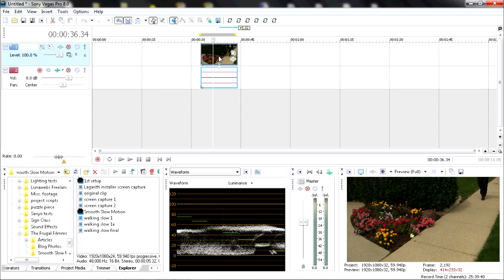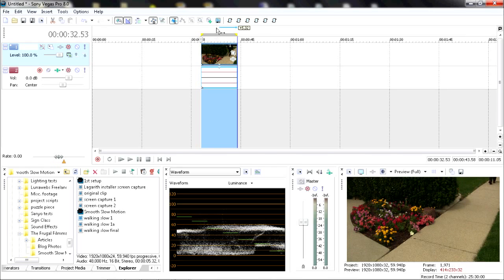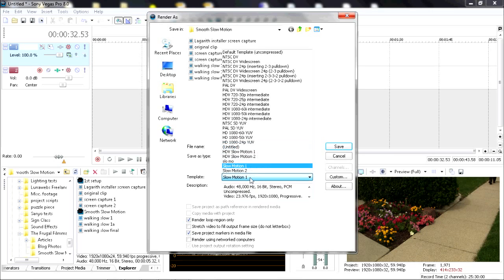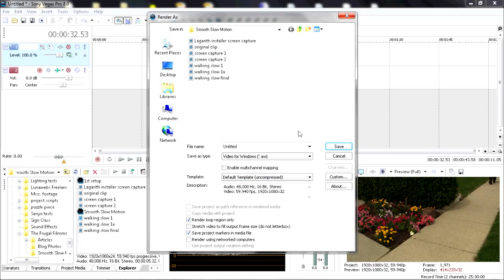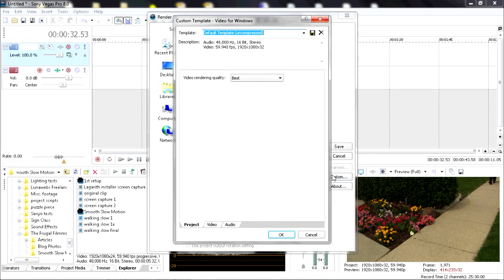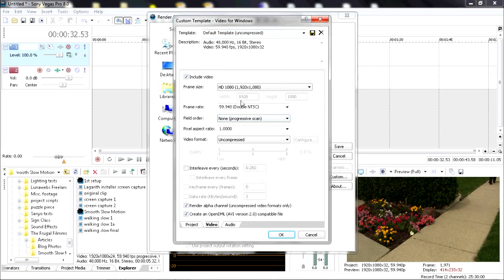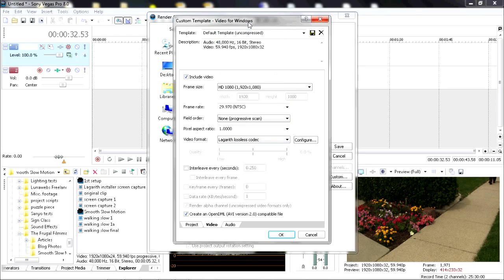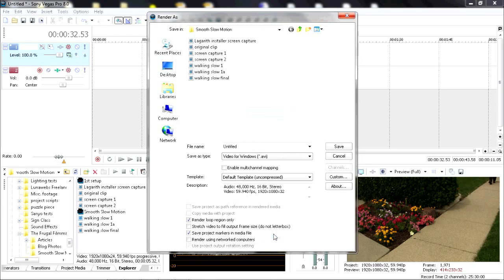So it's stretched out. Double-click on it to highlight it. Render As. Select your Video for Windows. I've got a preset set up for this, but I'm going to un-preset it. Go to the Custom button. Video rendering quality is Best. For the Video tab, make sure your frame size is correct. Your frame rate should now be switched back to 29.97, the original speed of your project. Video format: change it to Lagarith Lossless codec as before. OK.